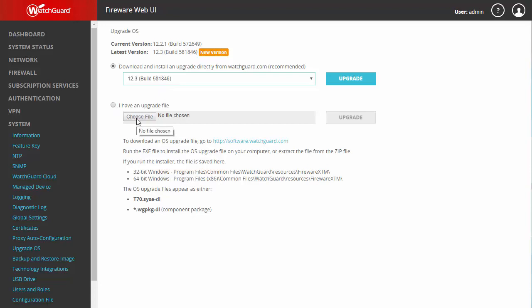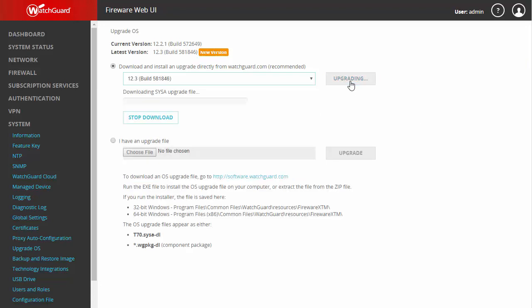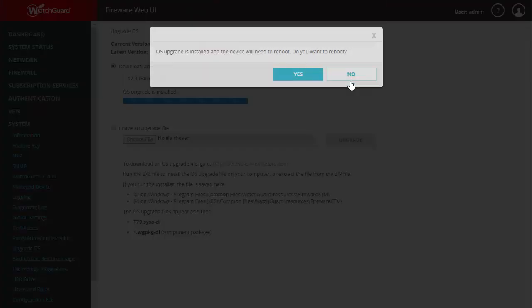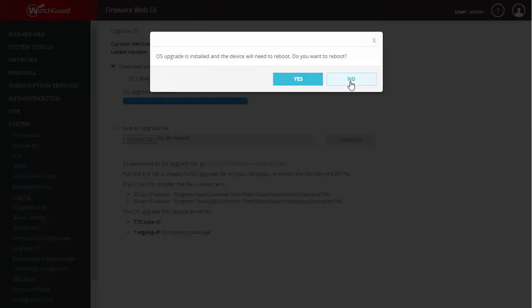For now, we're going to go ahead and click Upgrade. After the upgrade downloads, you will get this notification.